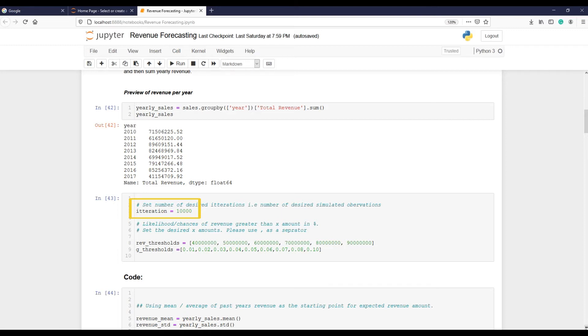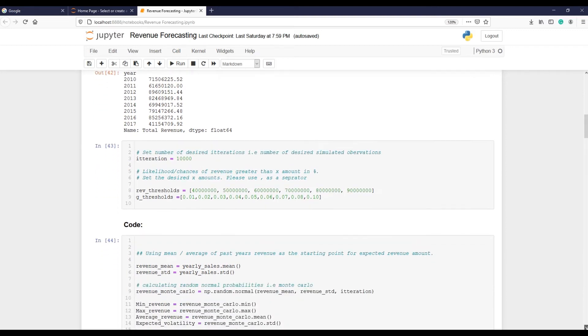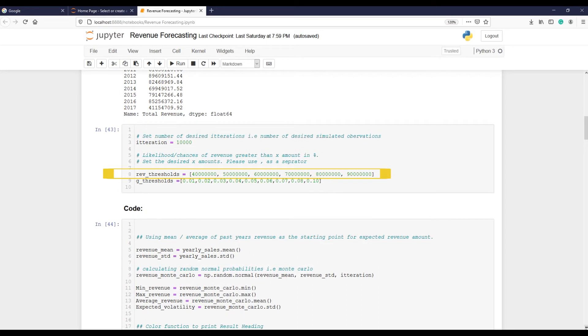In the next stage we will set different thresholds, for example probability of revenue reaching 40 million, 50 million, and so on. We can set as many thresholds as we wish. As we have seen earlier, these thresholds help us to see what are the possibilities, probabilities of reaching these numbers.